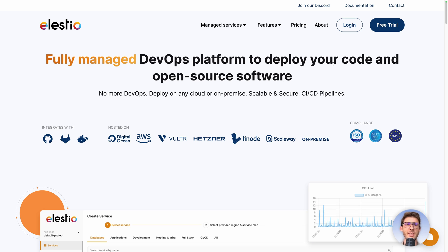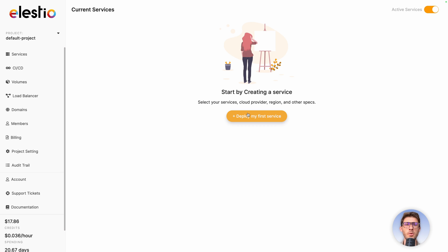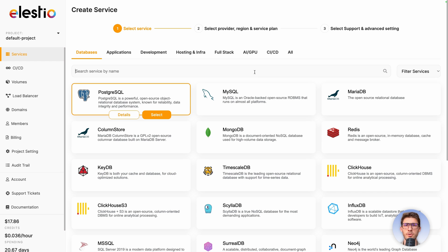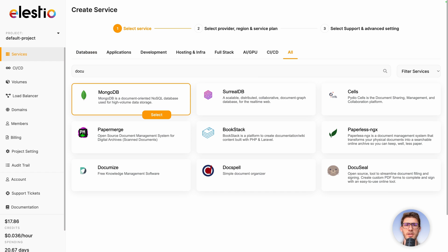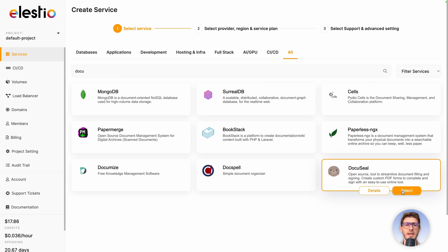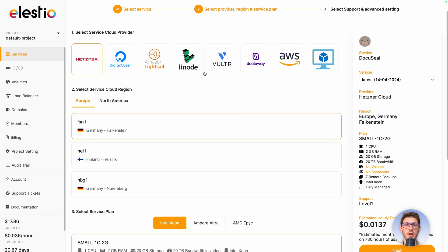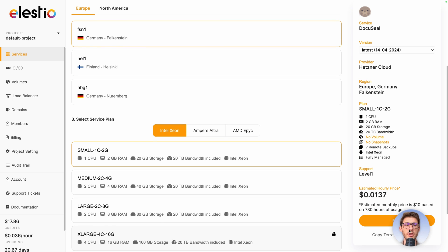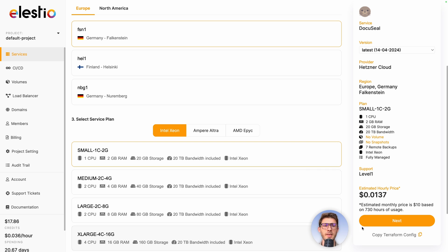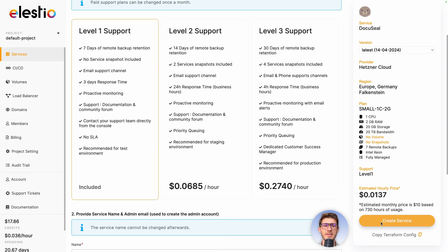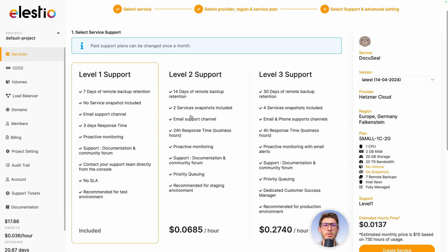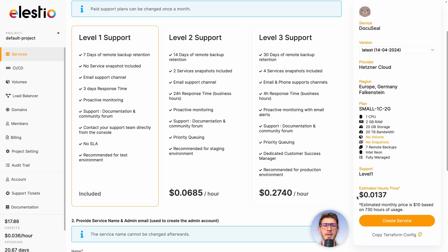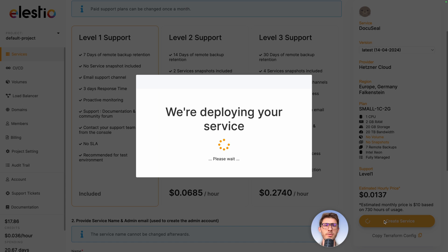Go to ls.io and hit login, click on deploy my first service, then search for DocuSeal and click on select. Choose your cloud provider, region, and service plan based on your need, then click on next. Adjust your level of support — I will keep the free included one.